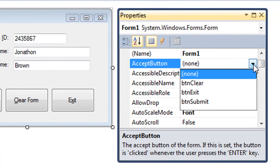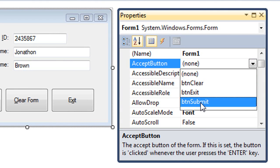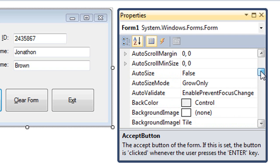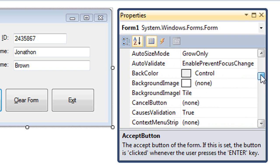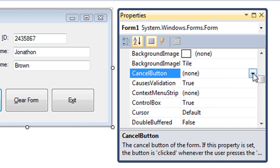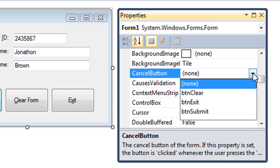And so I'm going to click this downward arrow and choose, here's the list of my buttons, I want BTN submit. And then I'm going to scroll down a little bit further and find the cancel button property for the form. Do the same thing. I'm going to look at the list and I'm going to choose the BTN clear button, which is my clear form button.